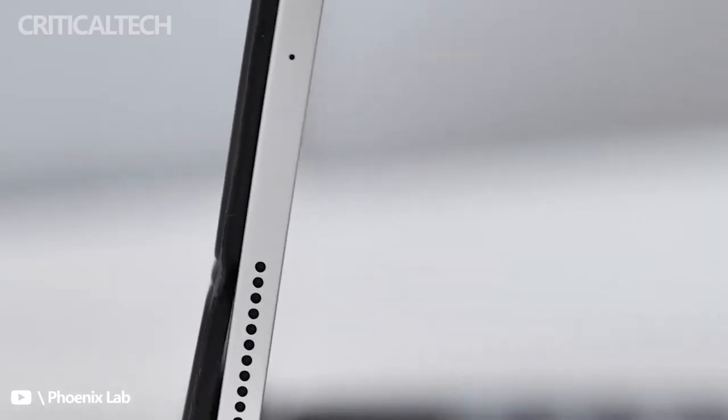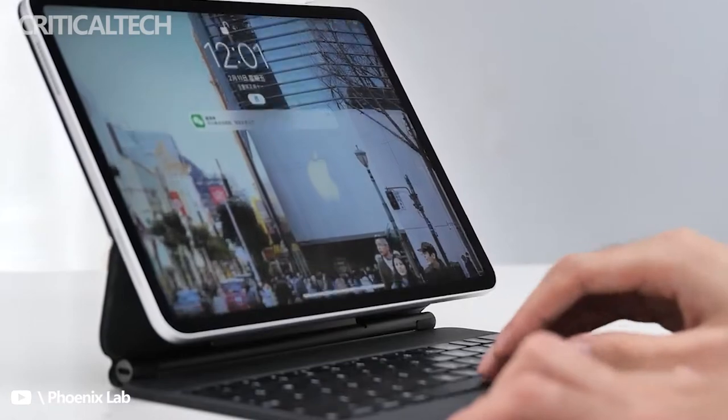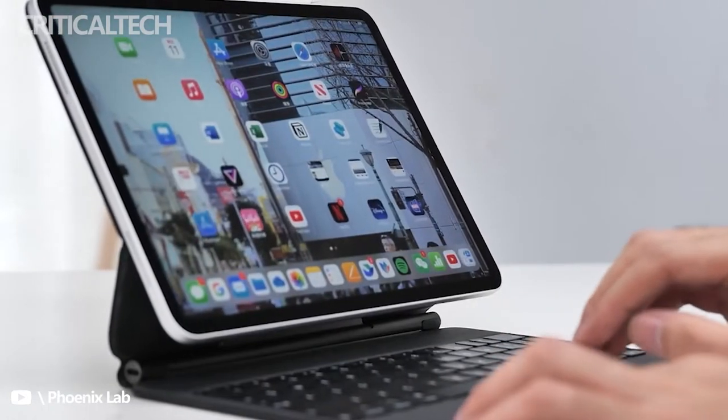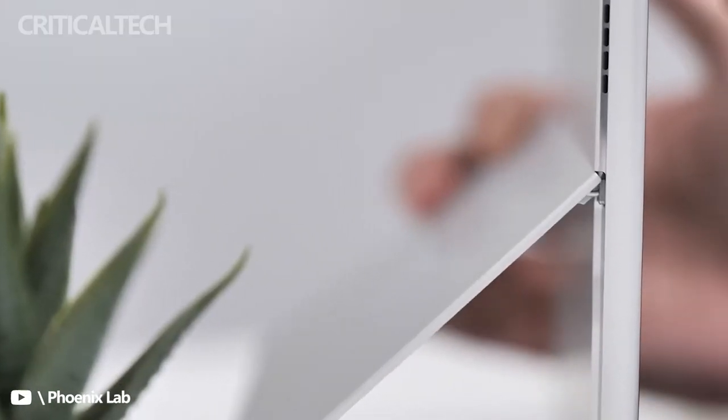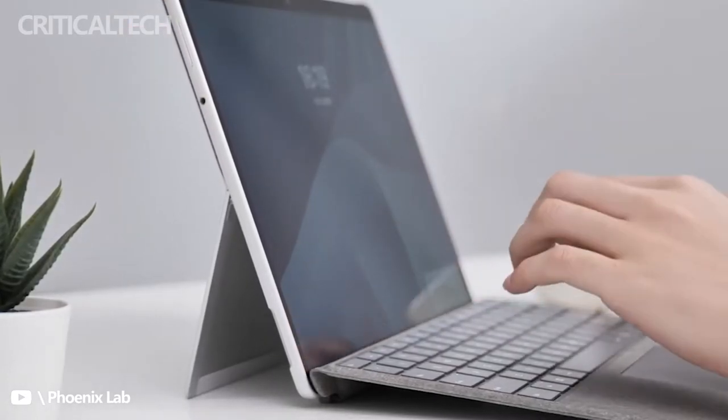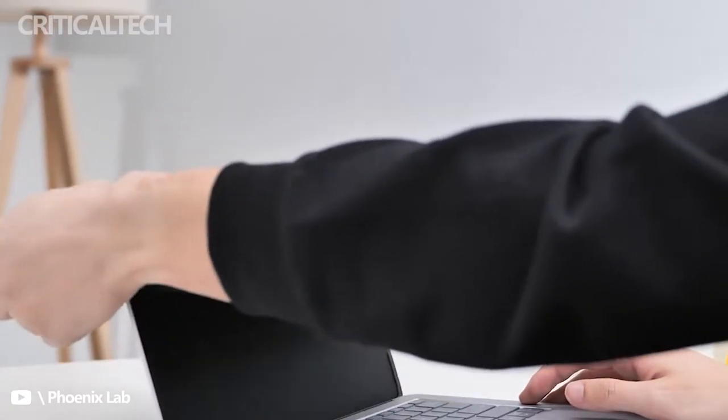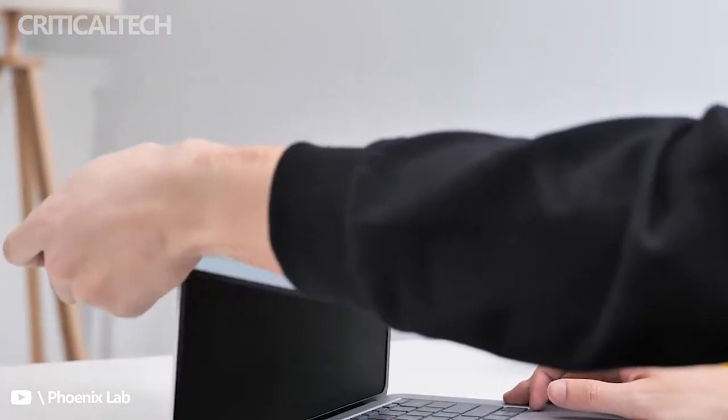The XPS 15 keyboard has large keycaps and decent key travel for a comfortable typing experience, and the touchpad is massive for easier pointing.